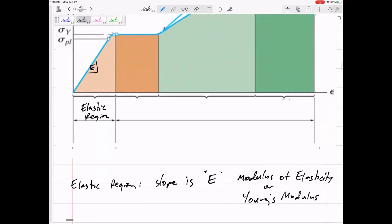The slope of the elastic region is E. E is the modulus of elasticity, or Young's modulus. The word 'modulus' means a measure, so it's a measure of an object's elasticity. The steeper, or larger, E is, the less the material strains — it doesn't stretch as much as a material with a lower modulus of elasticity.